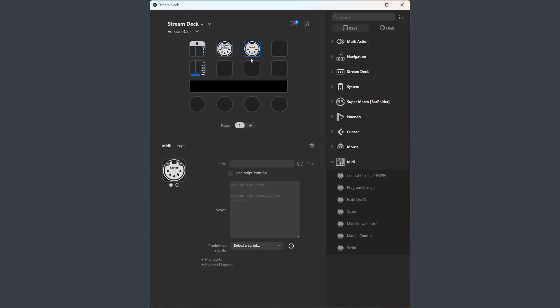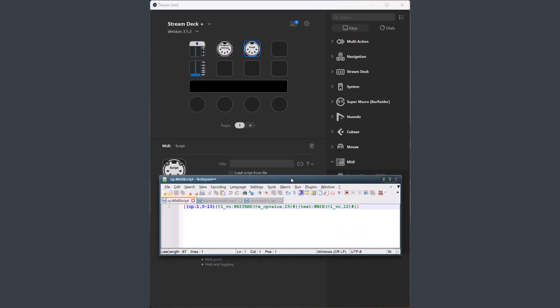And finally, the script button where there are a number of changes. First, there is now support for channel pressure messages. So the tag CP is for channel pressure, PC is program change, and CP is channel pressure.